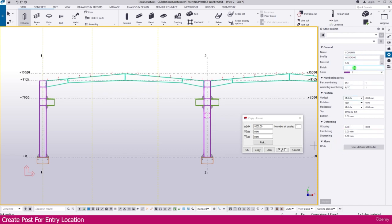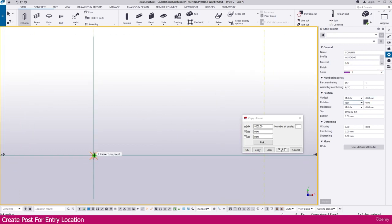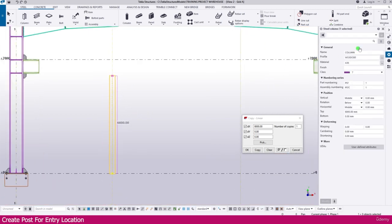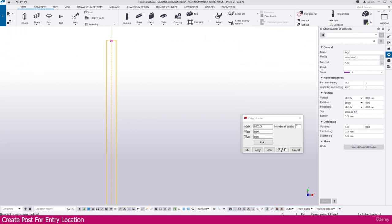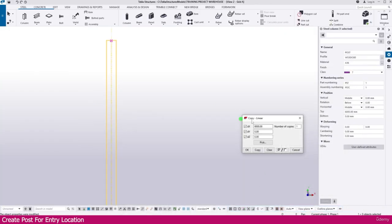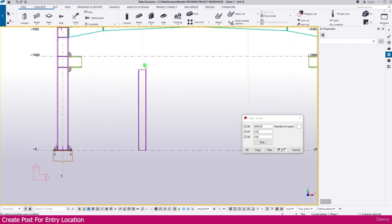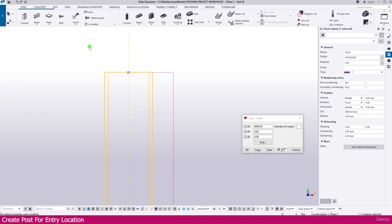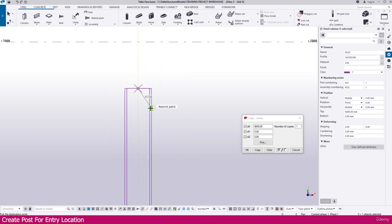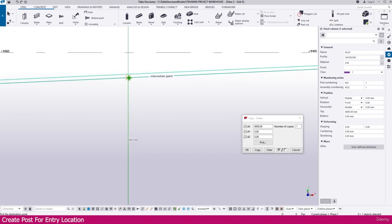All the properties are ready. If you want you can change other properties, but we don't need to change anything. Click here — the column is created, which is the post. You can also name it Column or Post, whatever you want. For the orientation, you can see on this side we have a flange, so we need to change the orientation. Make Rotation 90, then Enter — it is changed. Press Alt on your keyboard, select the grip, right-click Move, click this point and place it exactly at this point.